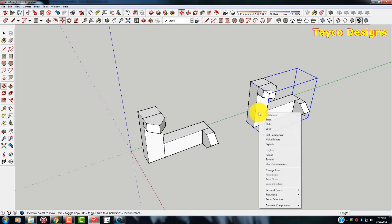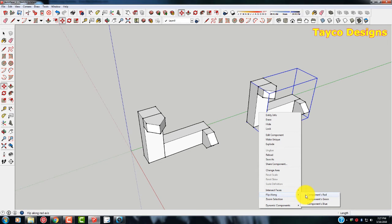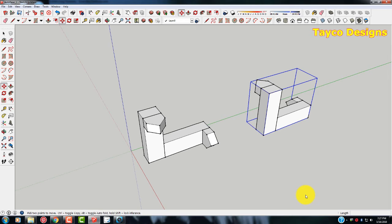Come over here and right click. Come down to flip along. And we're going to flip this along the red axis. You see it just turned itself about.